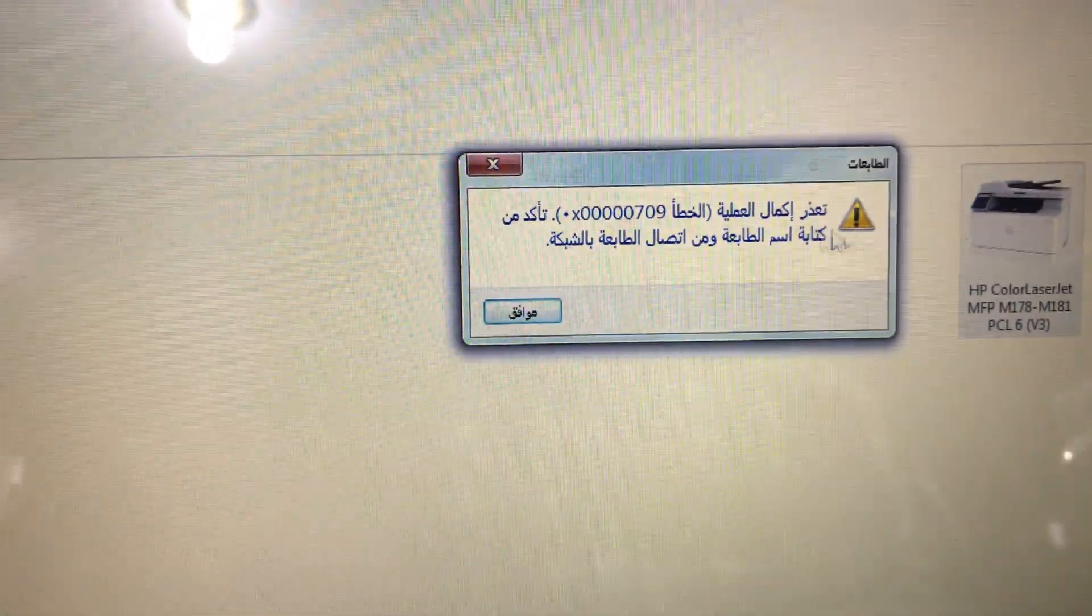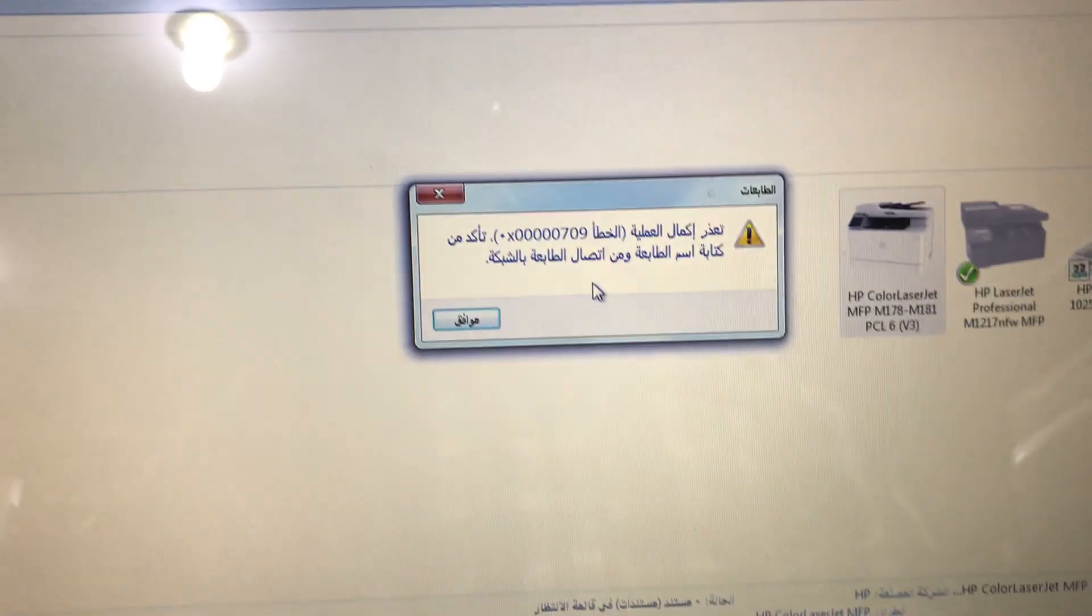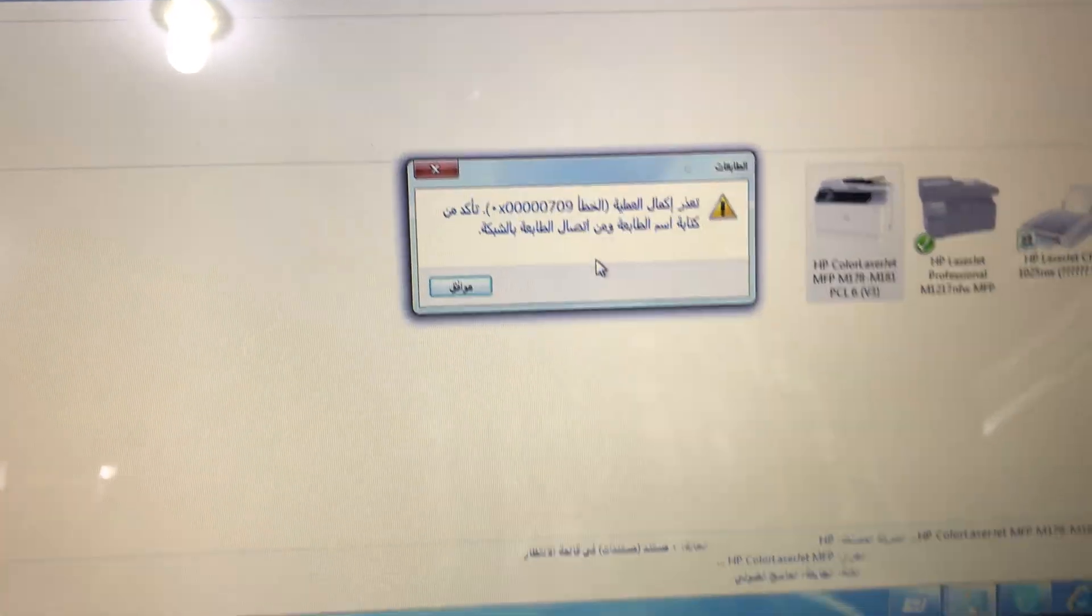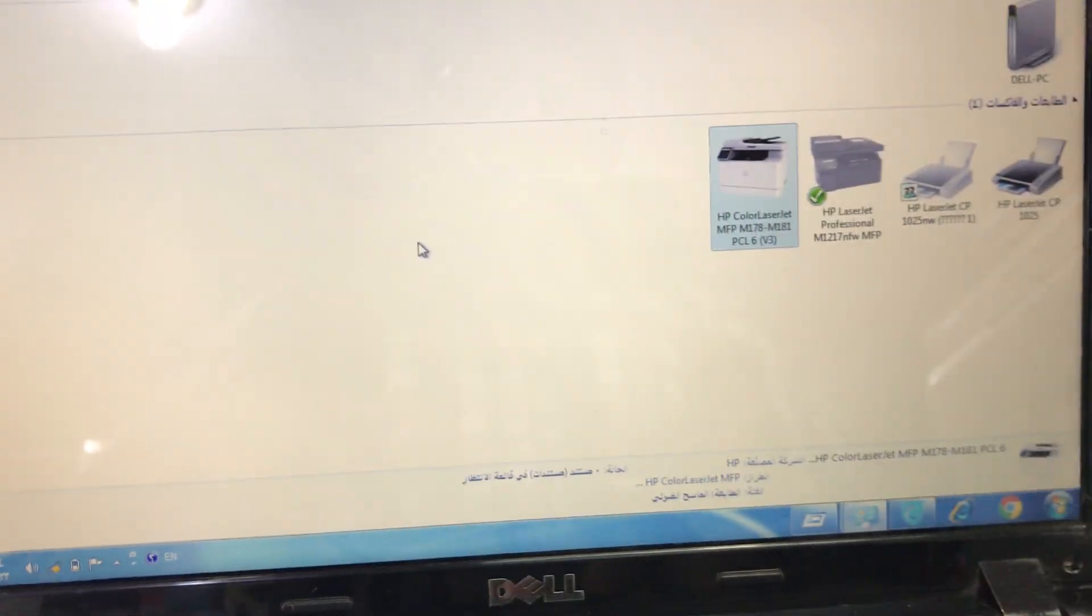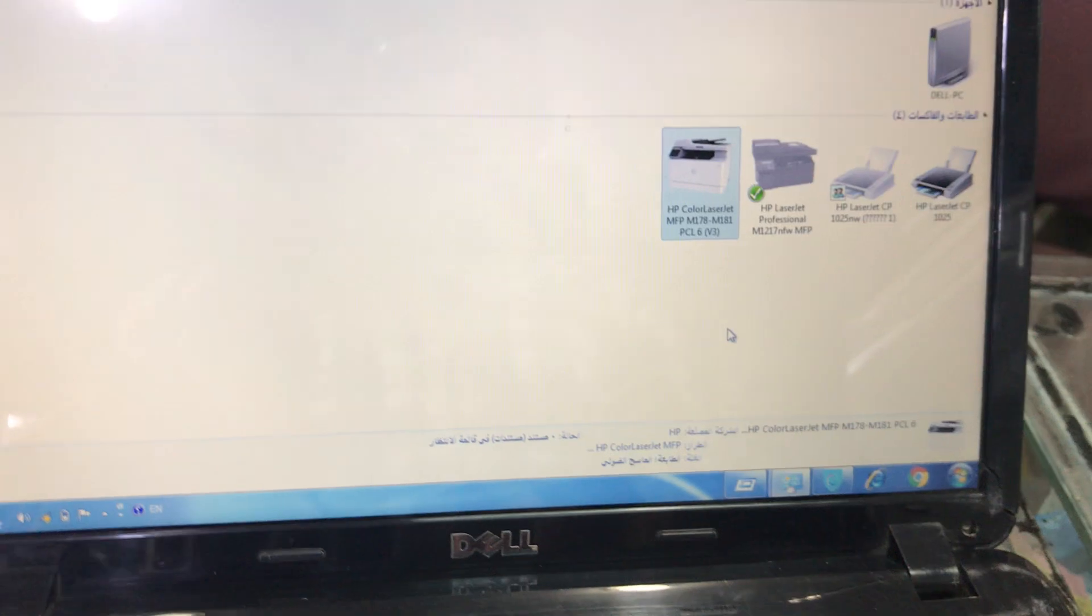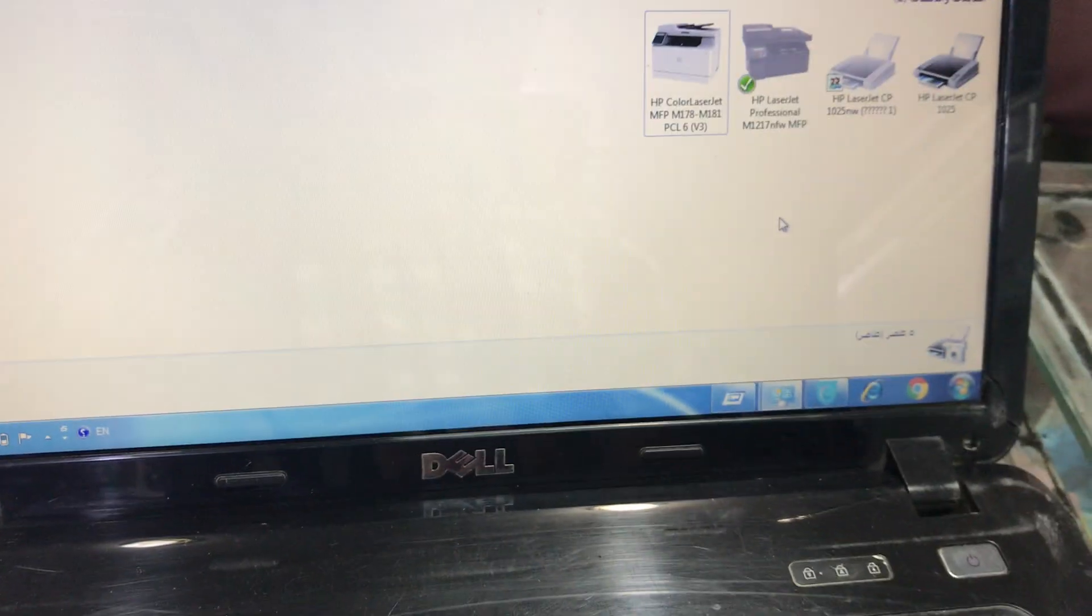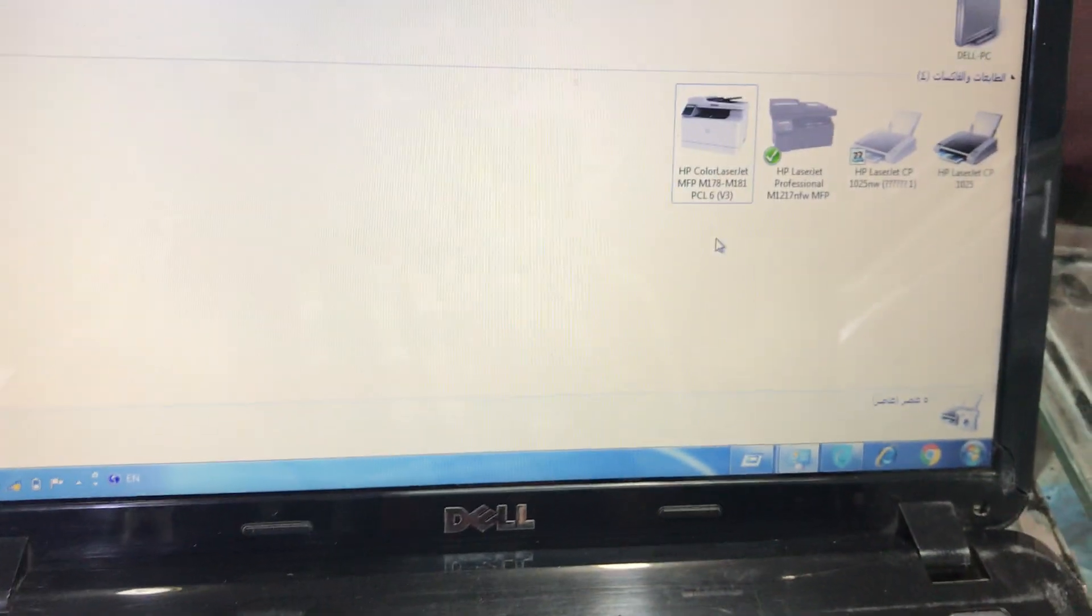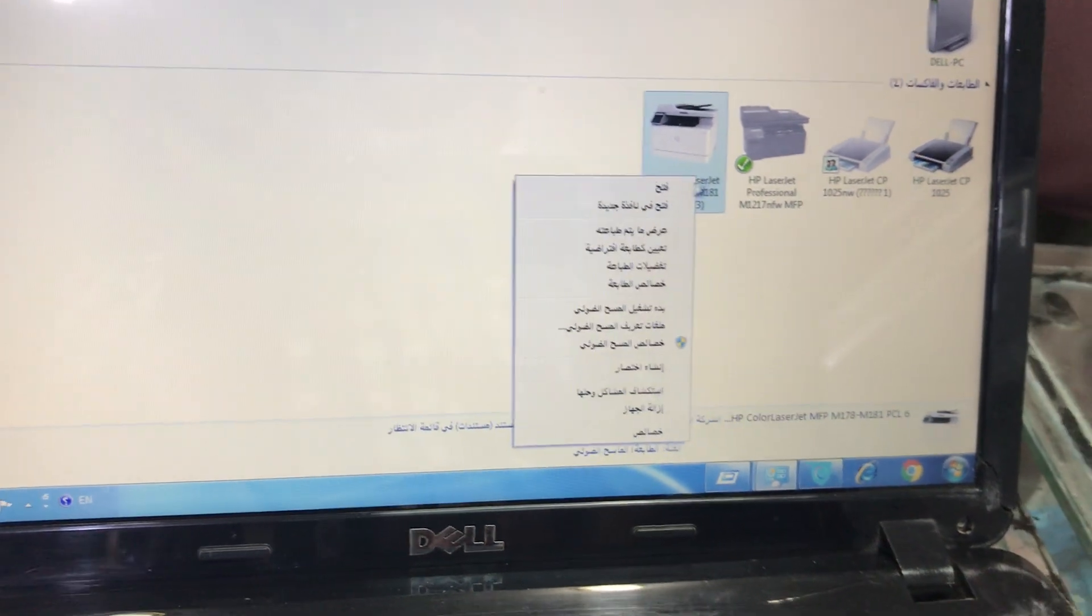Today I will tell you how to fix this error. Just follow the steps. Welcome to Smart Tech, this is Bilal Khalid. Just follow the steps to fix this error.